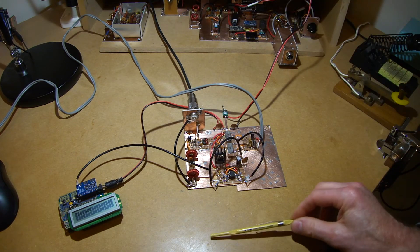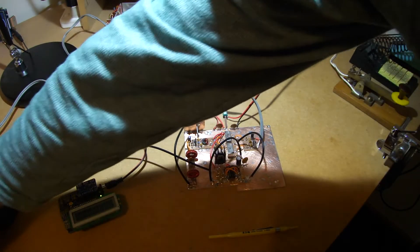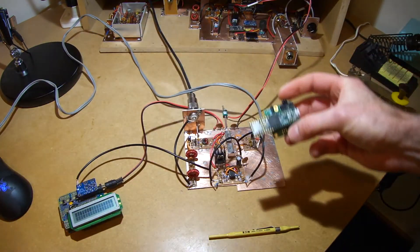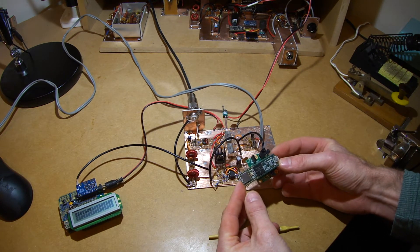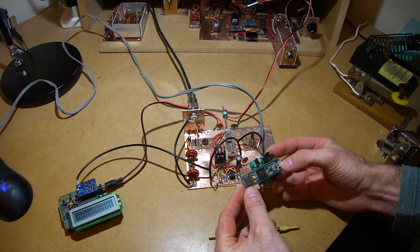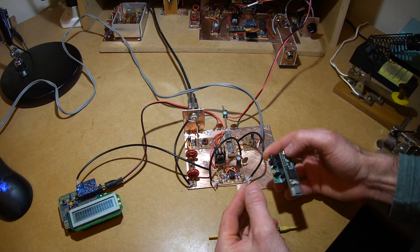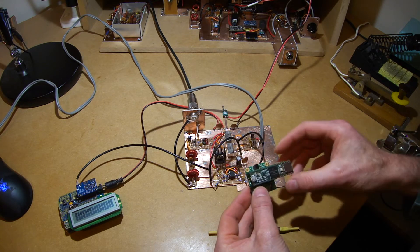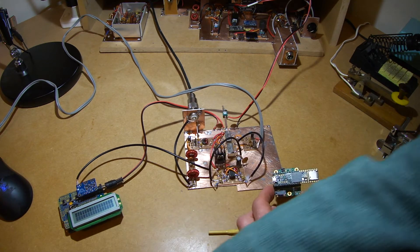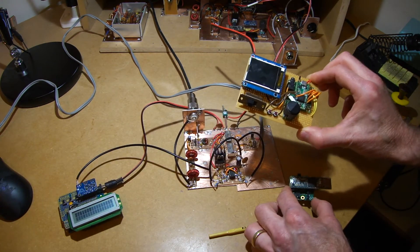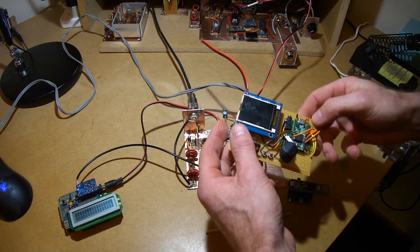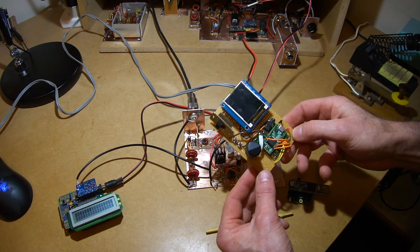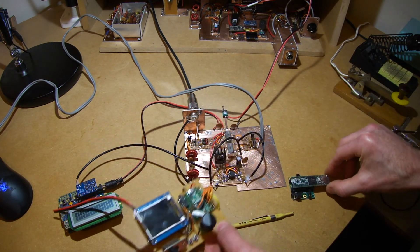And then I'll do the development on this. This is a Teensy 3.6 microcontroller. It uses an ARM Cortex chip. I've used these before, the slightly earlier version, again an ARM Cortex chip but not quite as powerful. But this is the newest one.